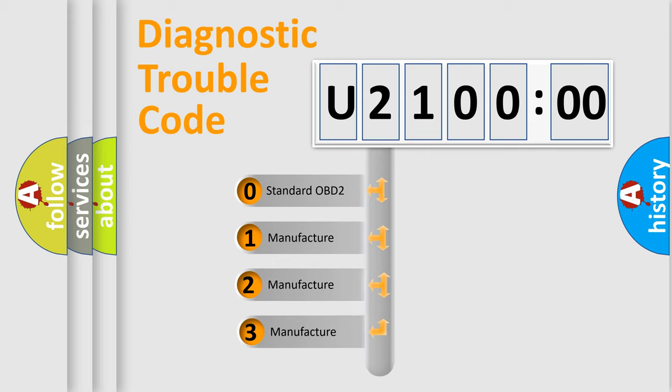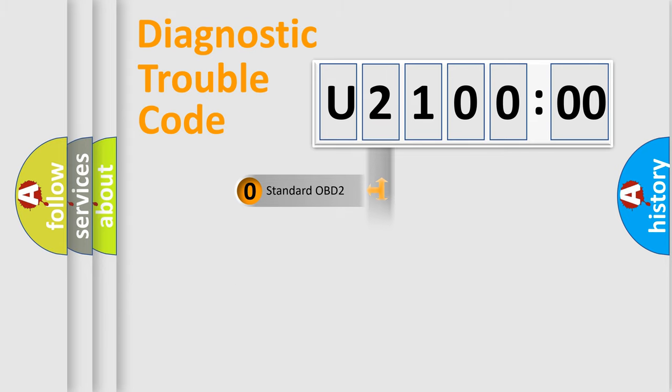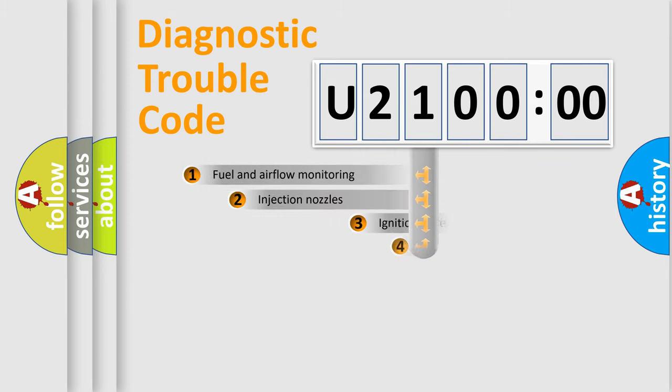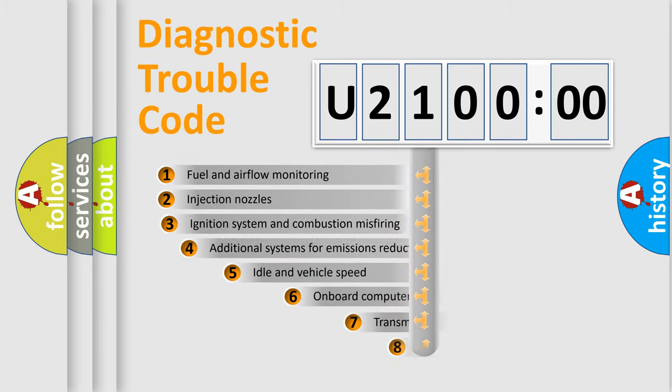If the second character is expressed as zero, it is a standardized error. In the case of numbers 1, 2, 3, it is a more prestigious expression of the car-specific error.